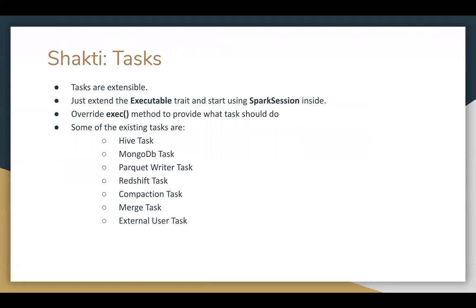So what are tasks in our Shakti application? Tasks are simply traits. To create our own task, we just need to extend that trait and override its exec method. Inside the exec method, the definition and behavior of the task will go. Some of the existing tasks we use are Hive tasks for transformation, ParkerWriter for streaming, MongoDB and Redshift tasks for ingress and egress, and external user tasks for specialized algorithms where we need to work on RDDs. Inside every task, an instance of a Spark session is available to be used.